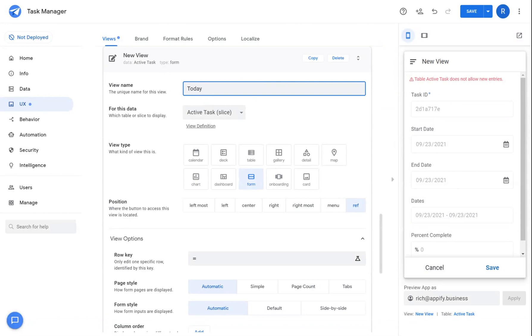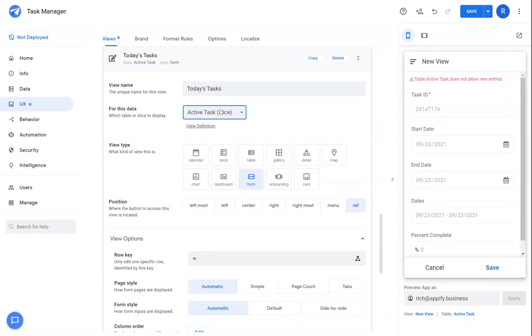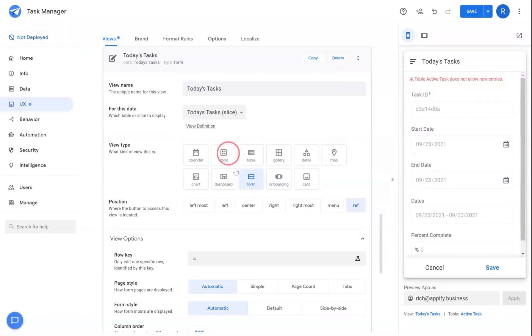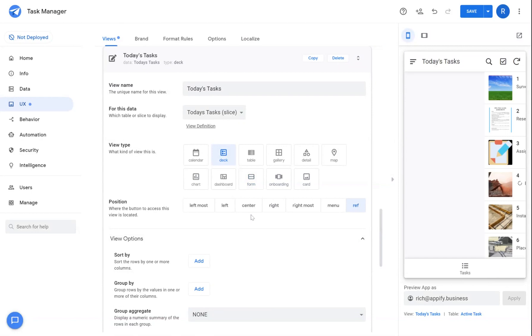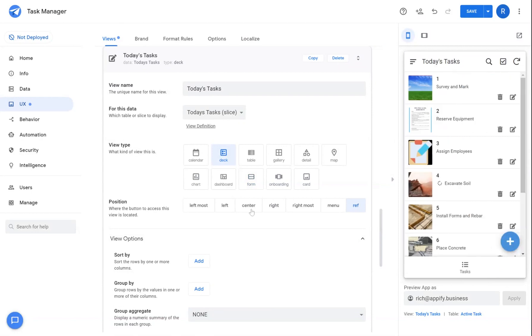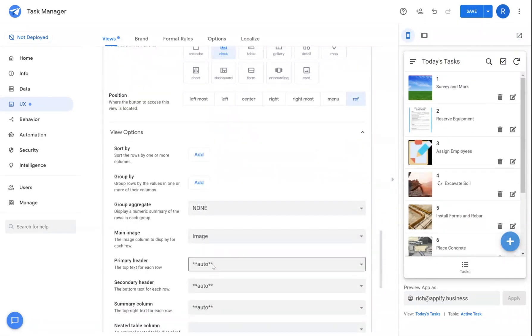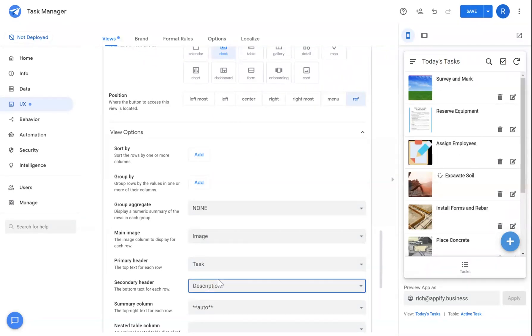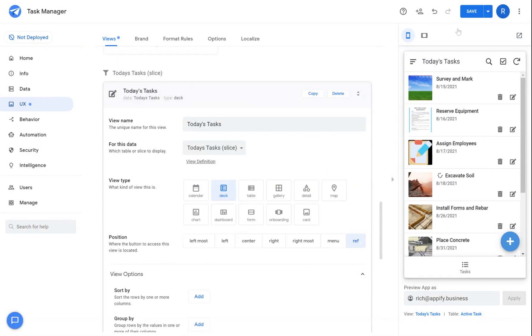Call it today's tasks again. And for the data, we'll select today's tasks. And we'll give it the appropriate layout. I'm just going to choose a deck view for simplicity purposes. And we'll change some of the fields around to make it more presentable. And then we'll go ahead and hit save.